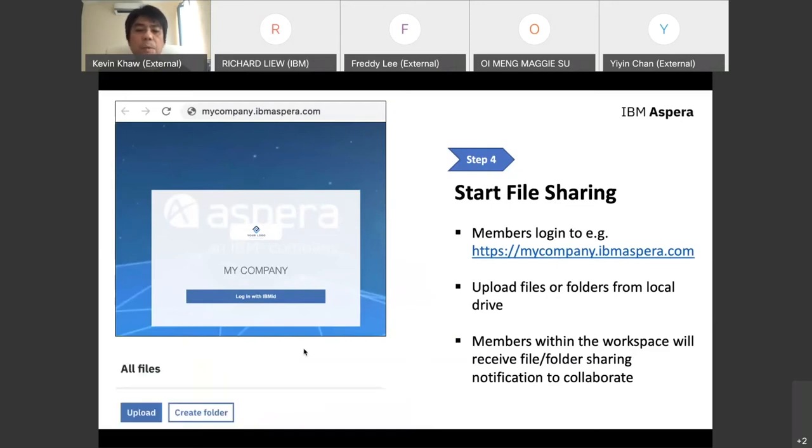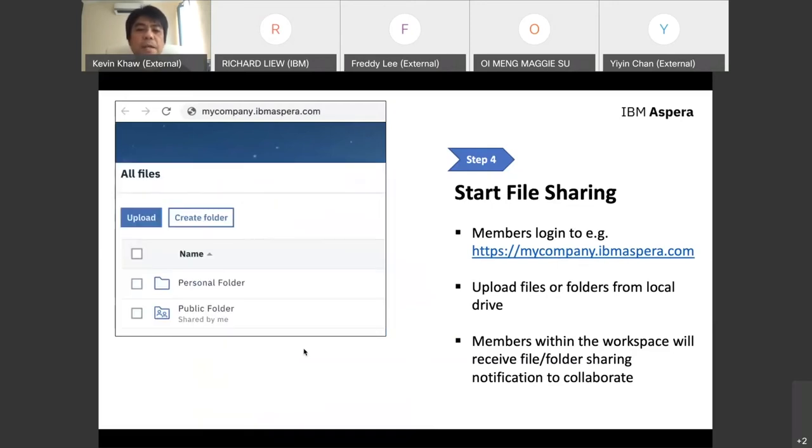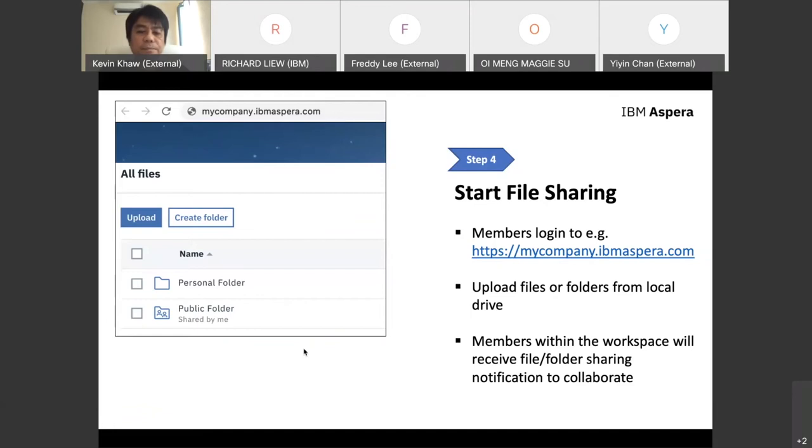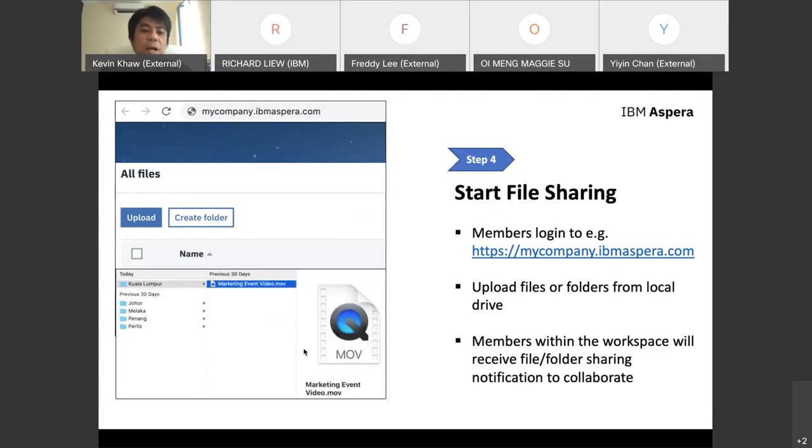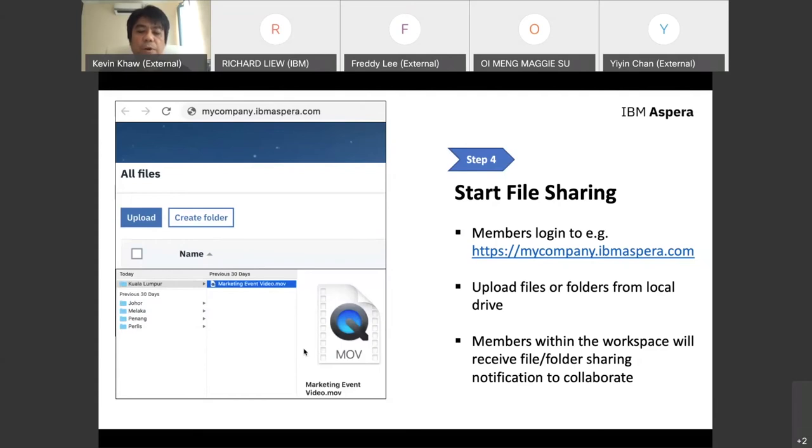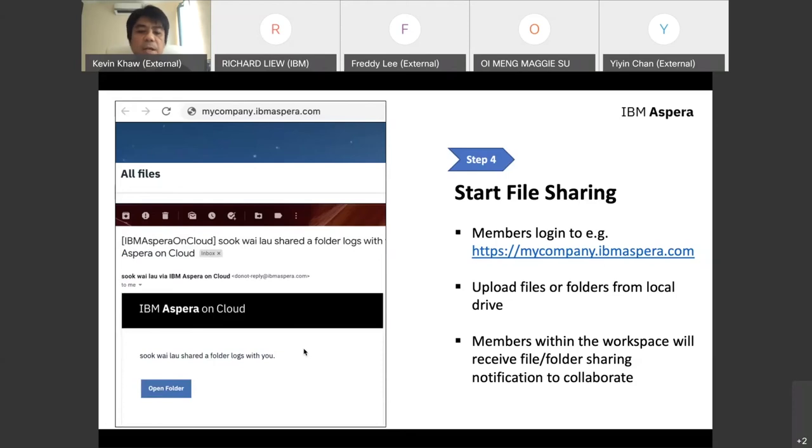Your member will start logging into the system and choose which folder or file to upload from their machine. Let's say I have a huge file—some marketing artwork for a marketing event. I click upload, browse my local desktop, and select the particular file. In this case, I'm choosing a marketing event video file, over 500 megabytes. Once you upload, members within the workspace receive email notifications and can click Open Folder to start downloading the file from Aspera.